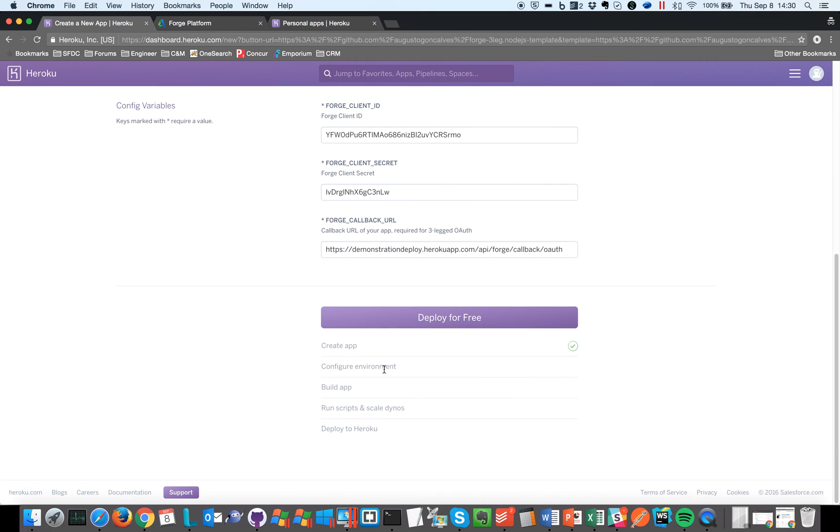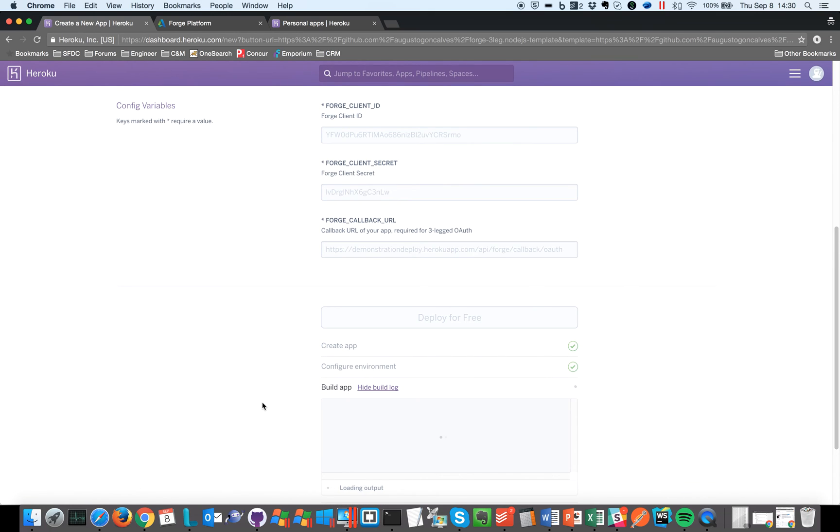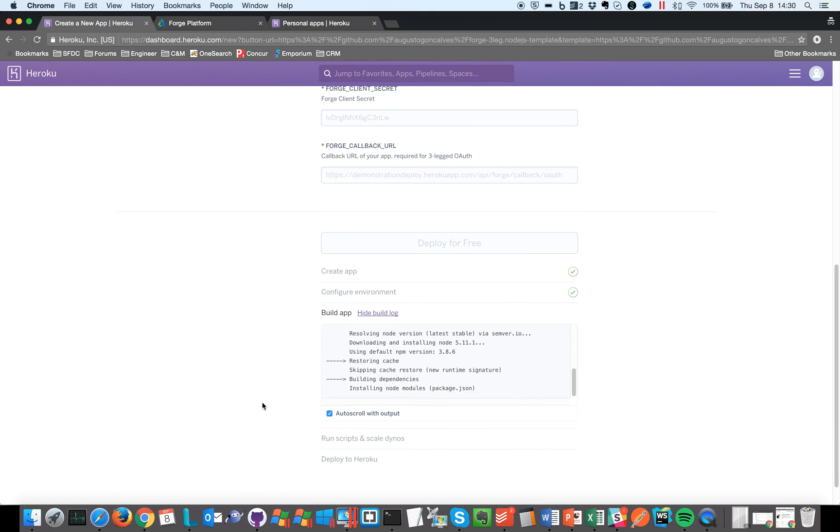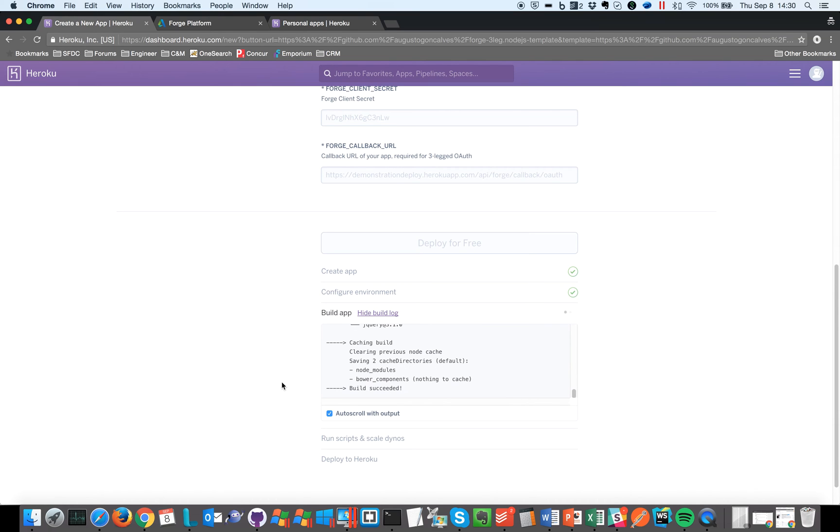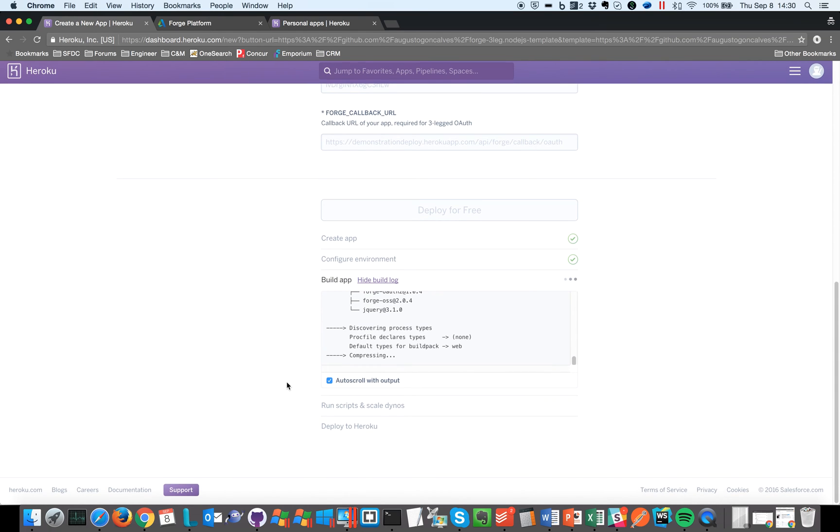So it's running and says creating the app, building the application. It's going to download all the content from the GitHub repository and start deploy and do the whole thing. Just wait for it.